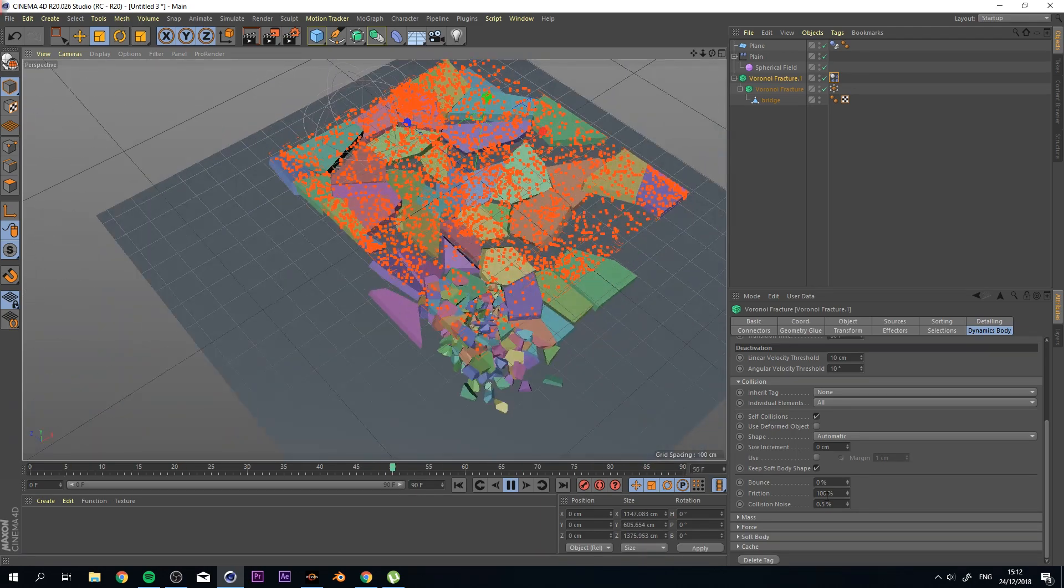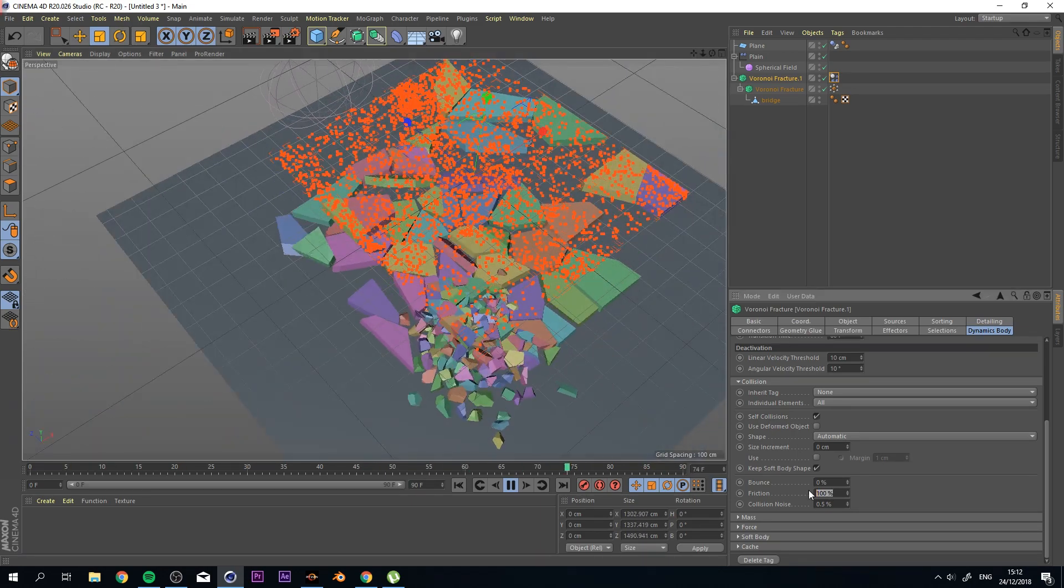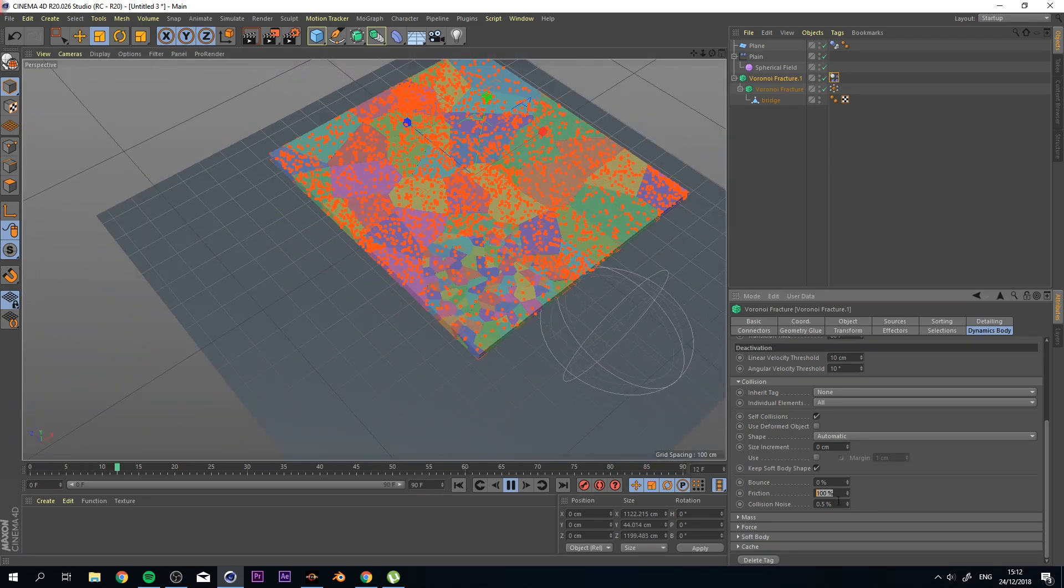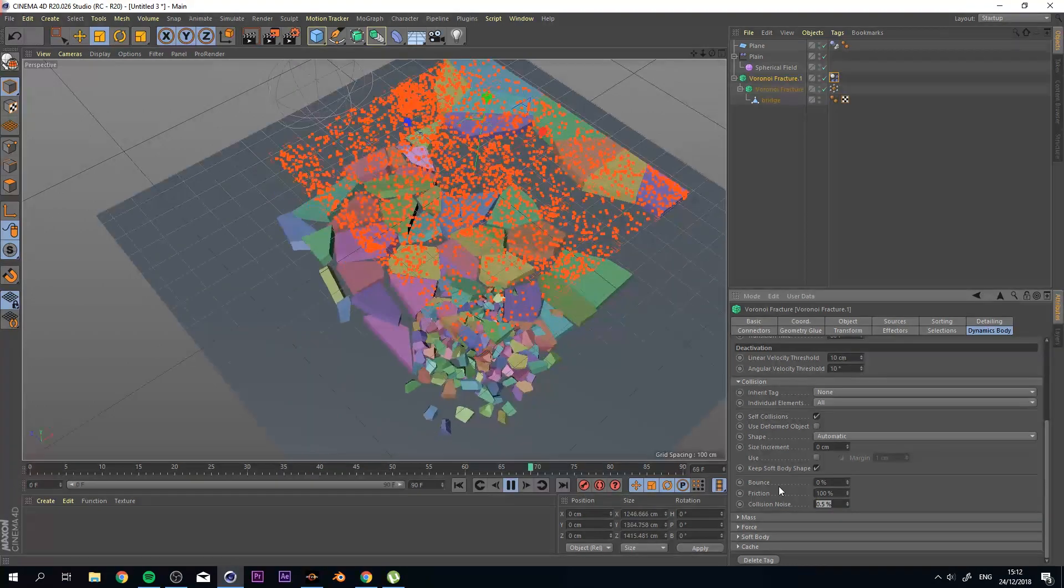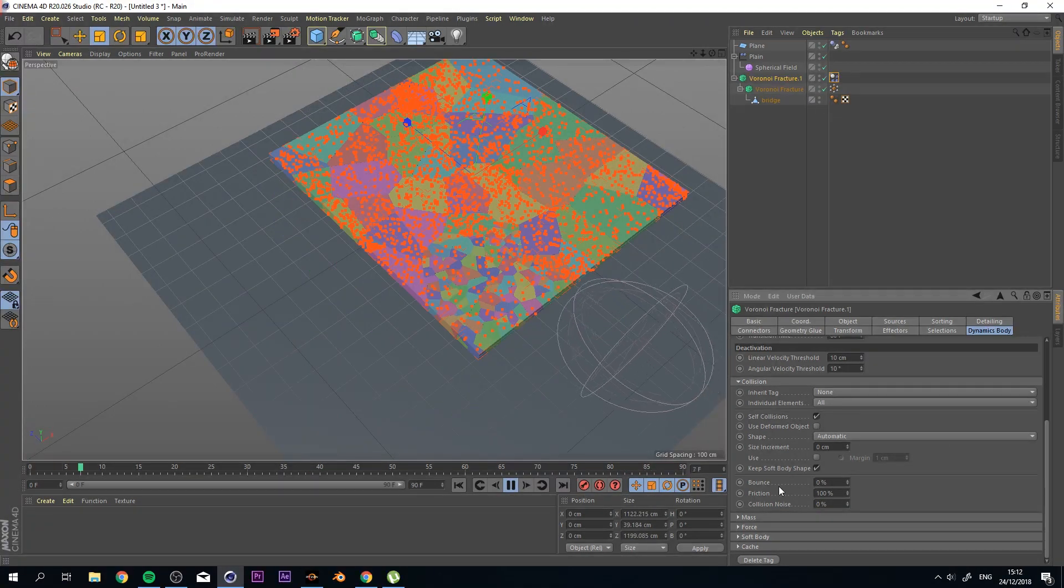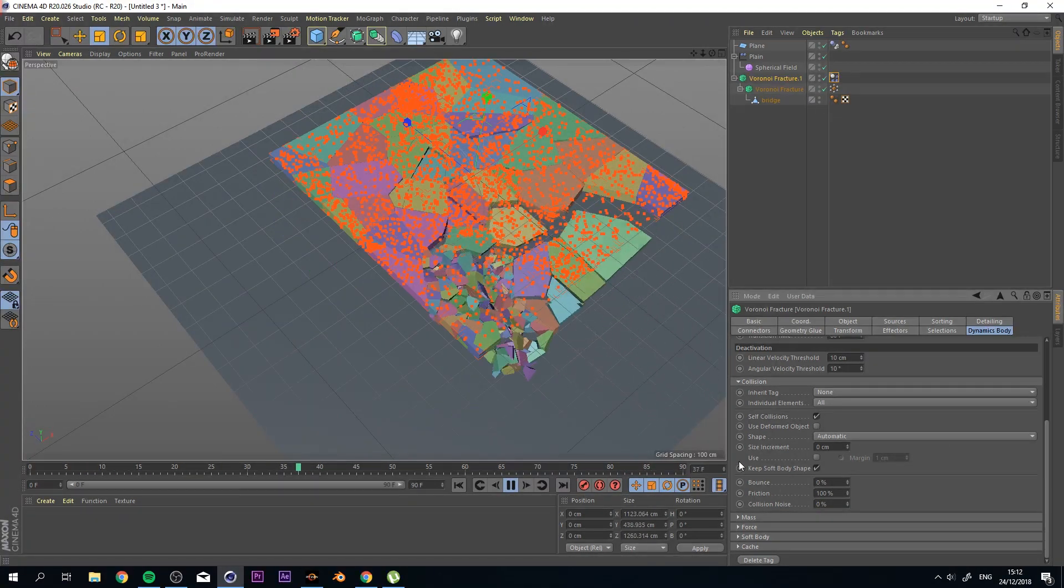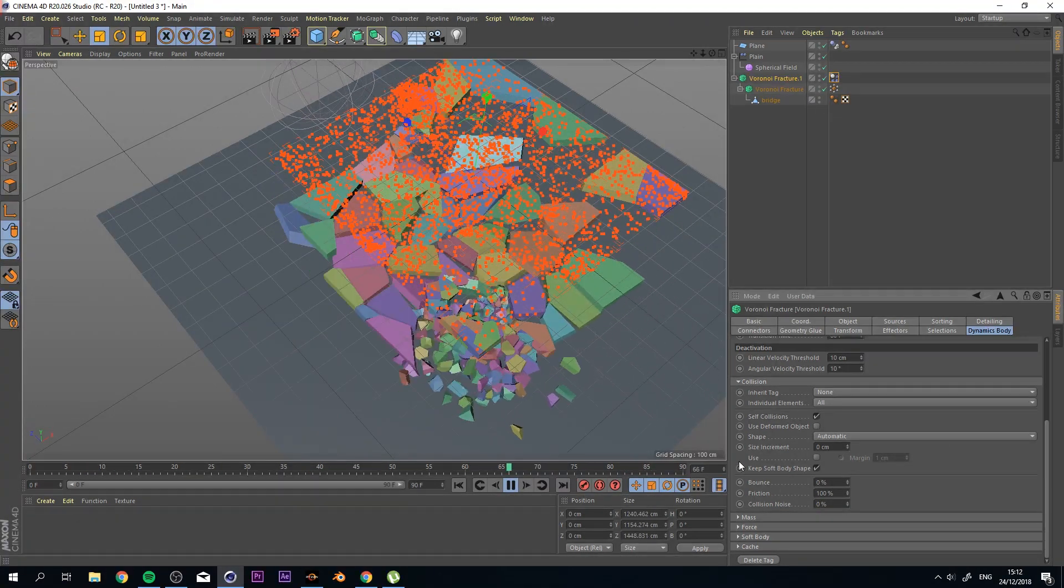So this basically means how many friction there is, collision noise, you can actually lower this and you will see that objects interact differently.